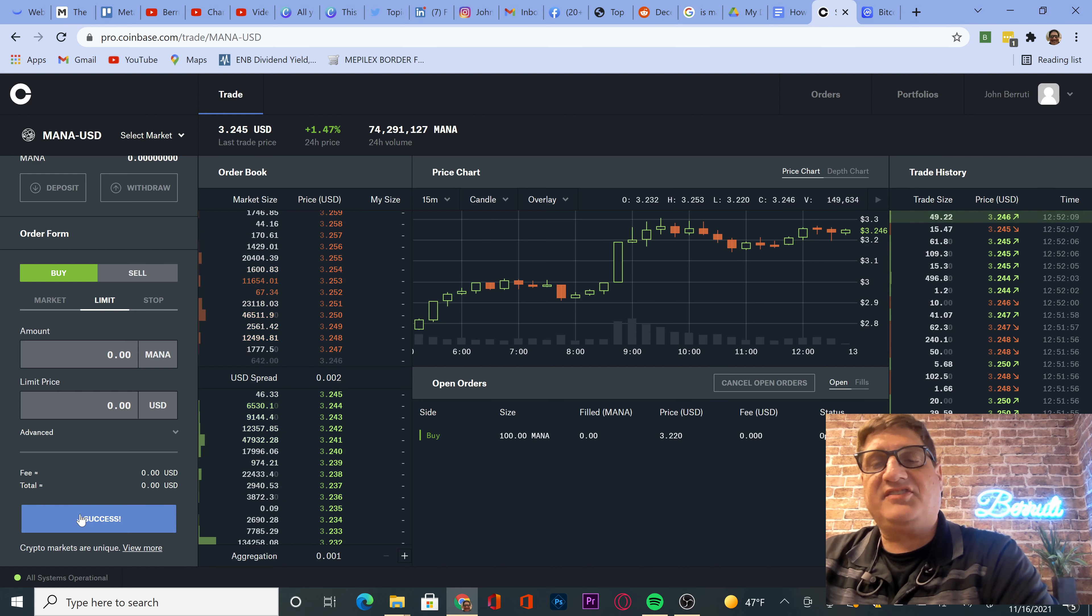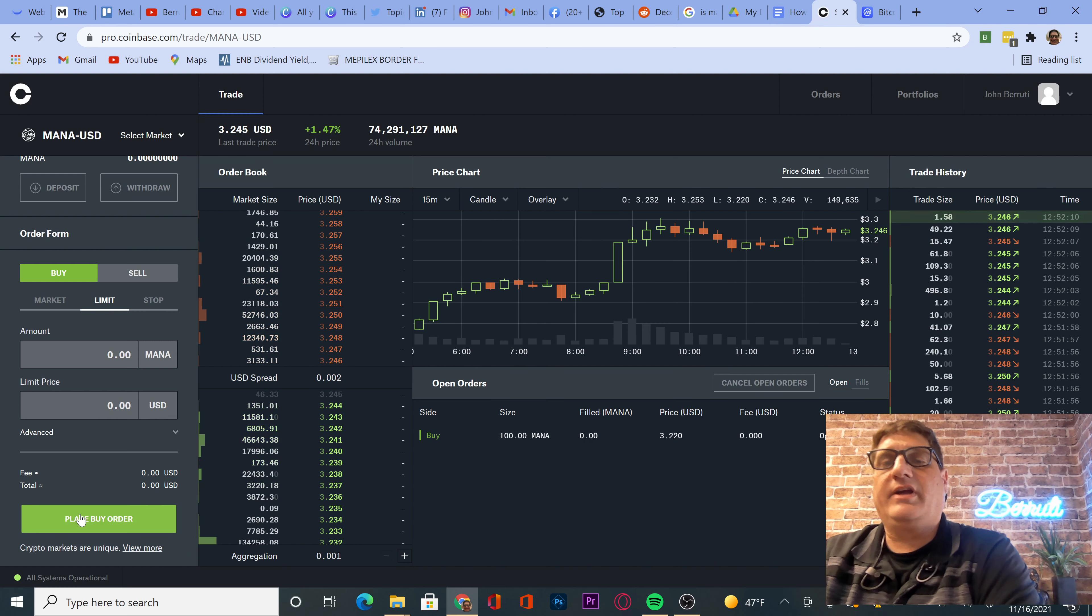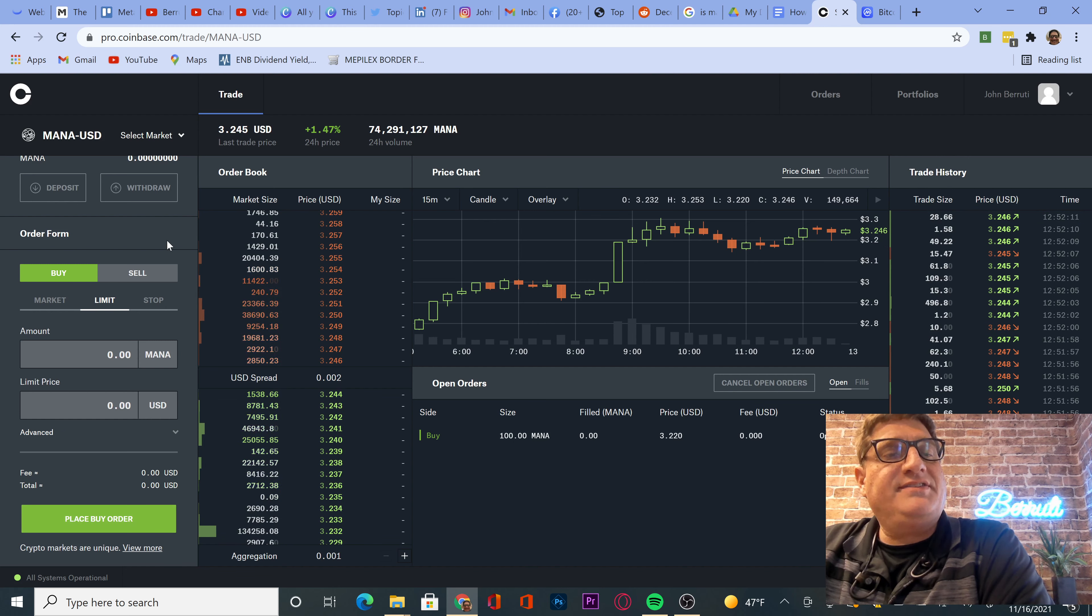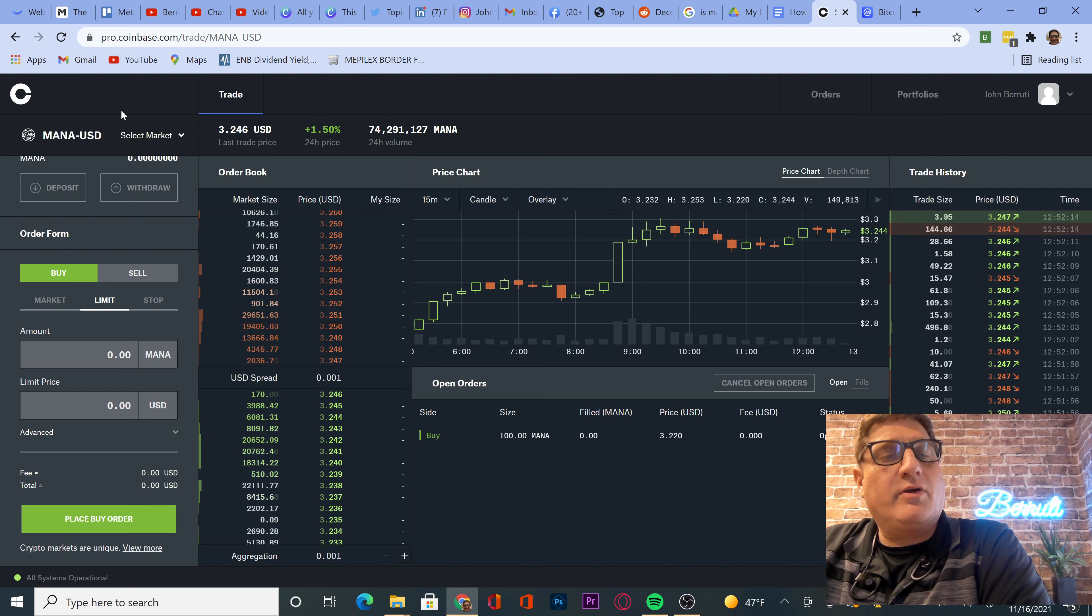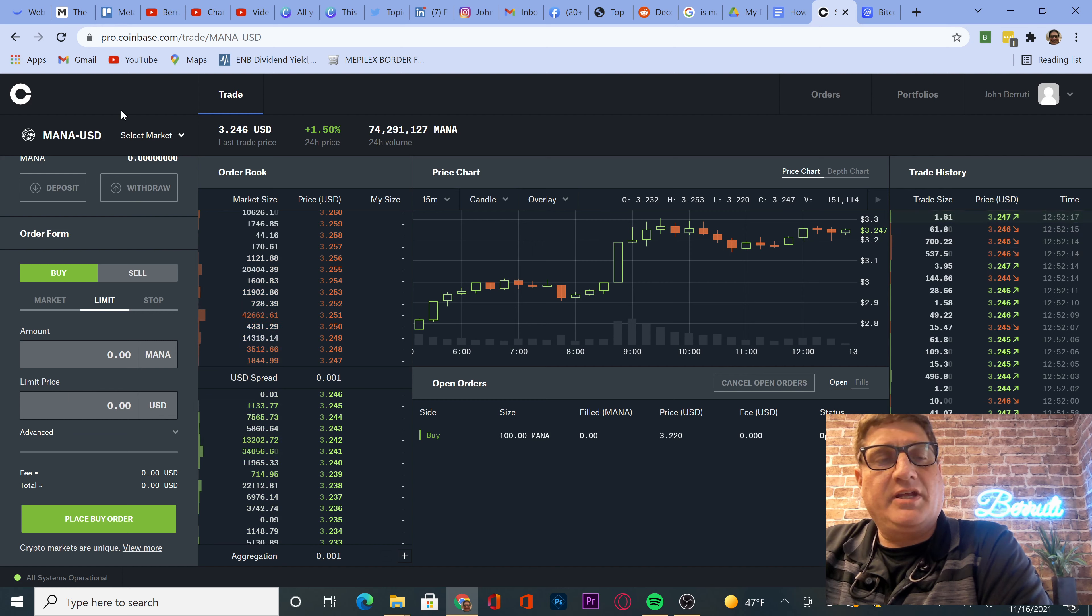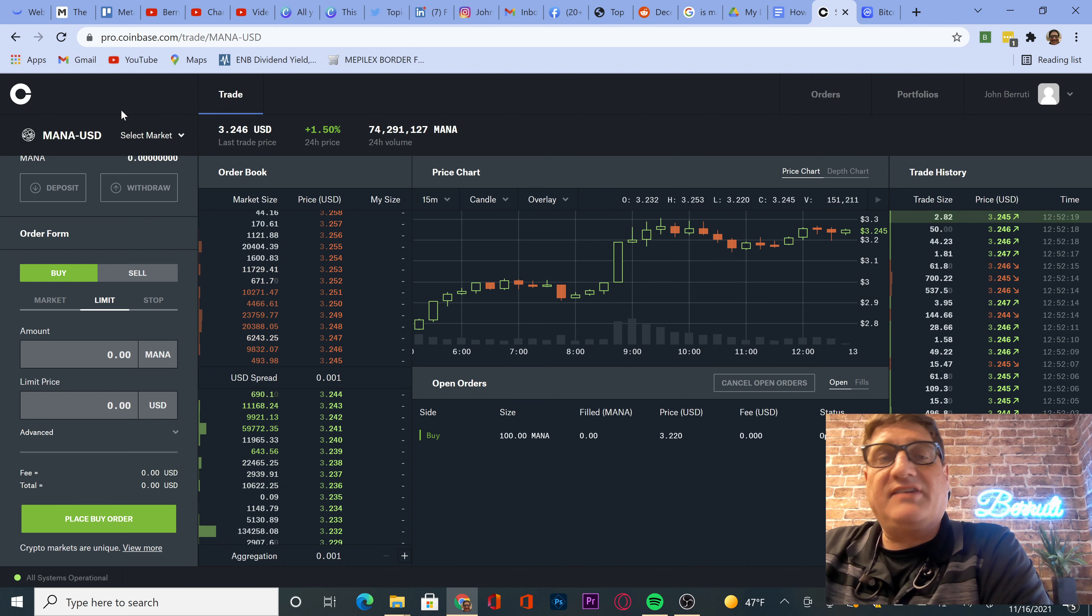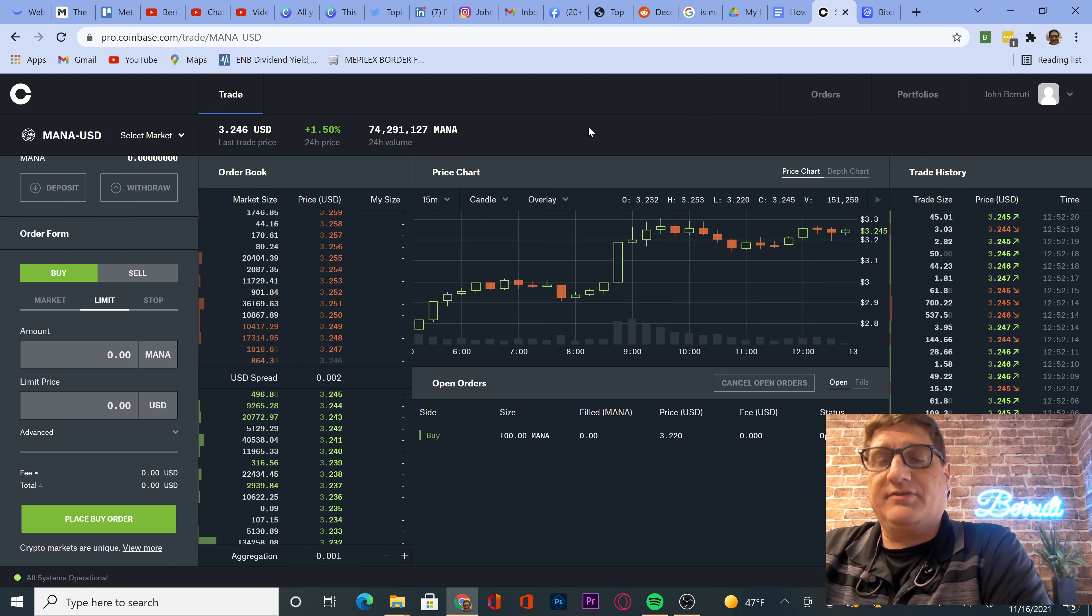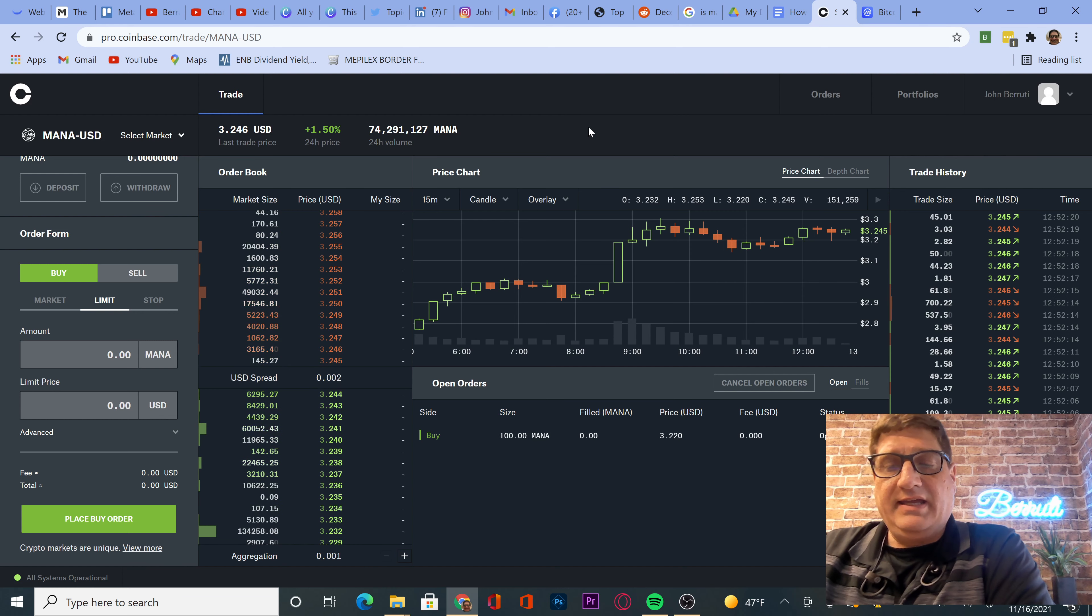Because this is just a buying session, right? This is a short video on me buying. But stay tuned. I'm going to go over the whole metaverse thing, different cryptos to buy, different stocks to buy. Because this metaverse thing is a real thing.